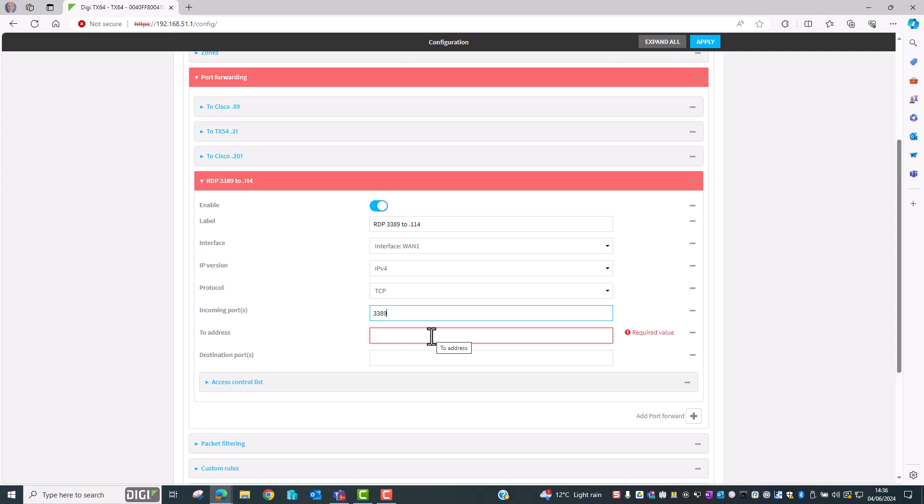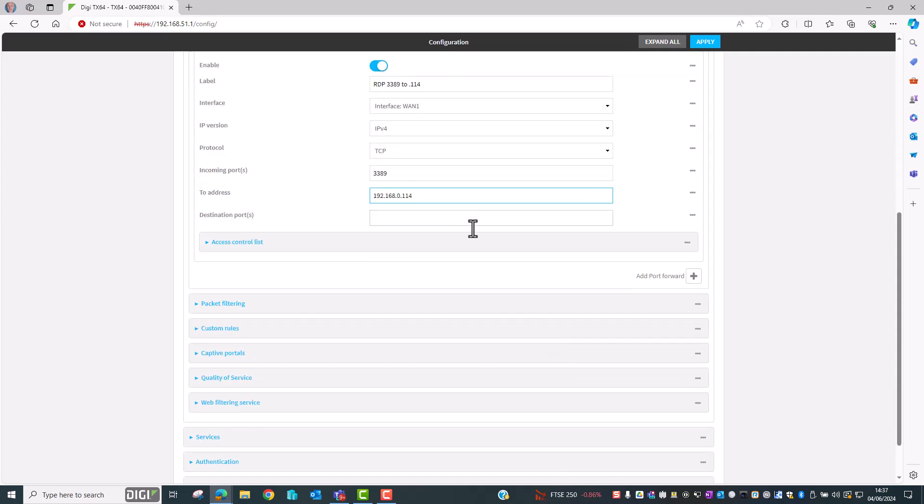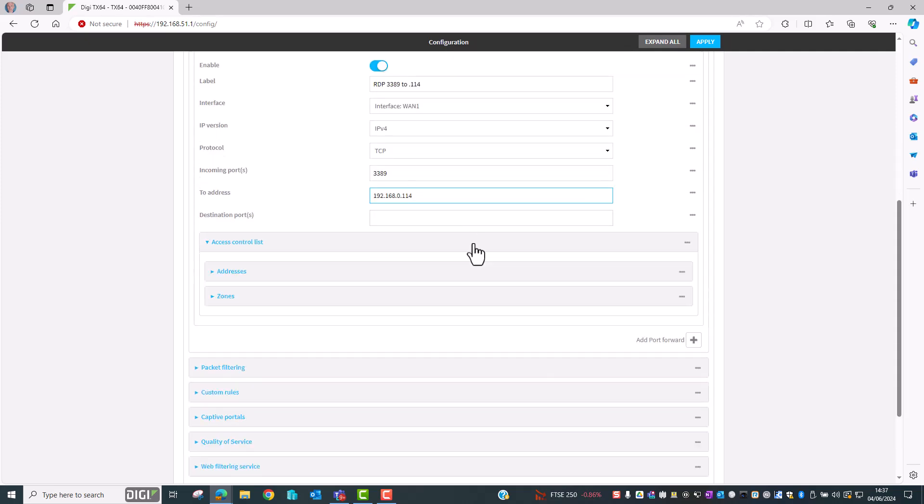The IP address is going to be the IP address on the landside network that we're going to be forwarding the traffic to. So in this network it's going to be 192.168.0.114. The destination port number we're going to leave this blank and this just means that the incoming traffic on port 3389 will also get forwarded to the remote PC on port 3389.